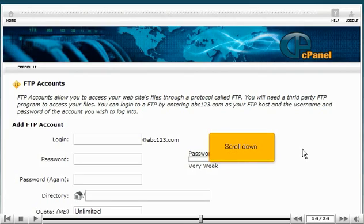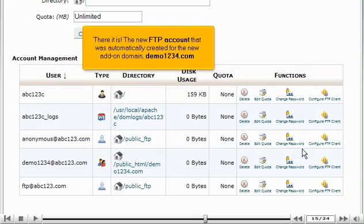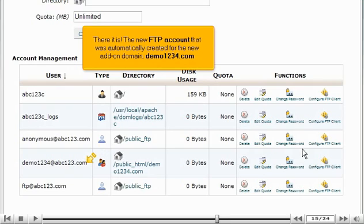Scroll down. There it is. The new FTP account that was automatically created for the new add-on domain, demo1234.com.